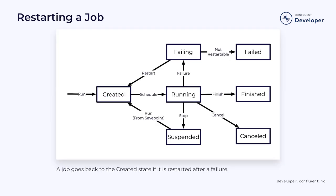If a restart strategy has been provided, then the job will be automatically recovered. It will re-enter the created state and continue where it left off.